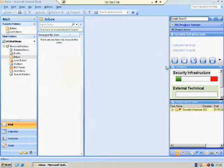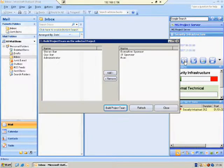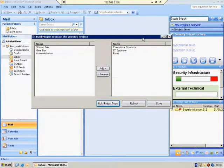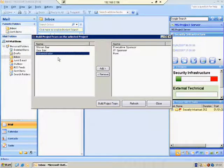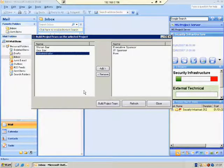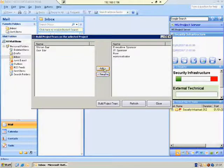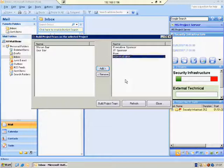Project Team Member button — pressing on this button, you'll be able to see the team members for the selected project. You'll be able to add by simply selecting a team member from the enterprise team members and edit. And then you can also remove them.